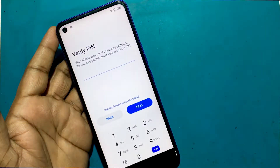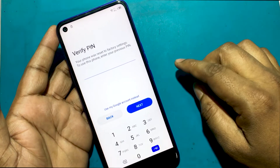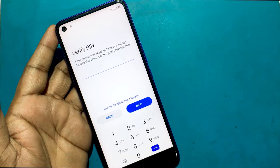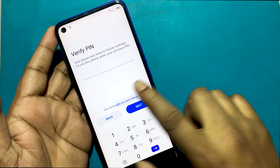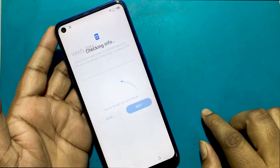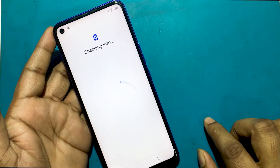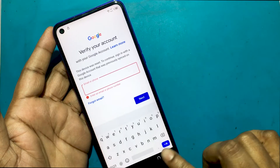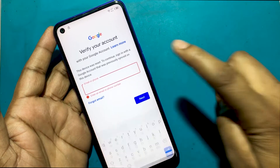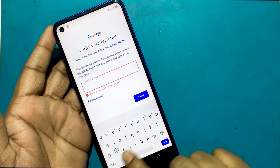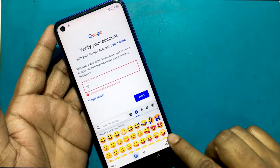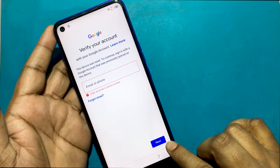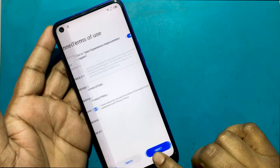The verify PIN screen asks for the previous PIN or password, but I do not know it. It is verifying your account with your Google account — this device was reset, so it asks you to sign in with the Google account that was previously used on this device.